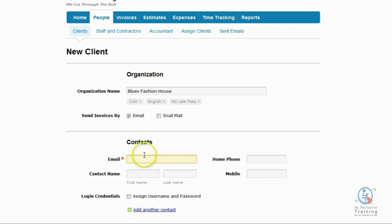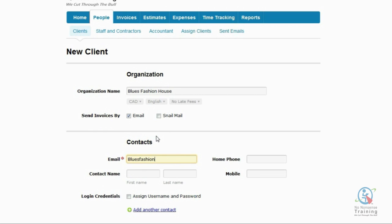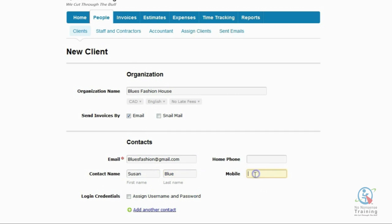Next is our contact section. And this is a required field. You'll know this by the red asterisk to the right of the word email. So let's go ahead and enter our client's email address. We need to enter our client's name. And for me, I always like to have my client's cell number. So I'm going to go enter that.